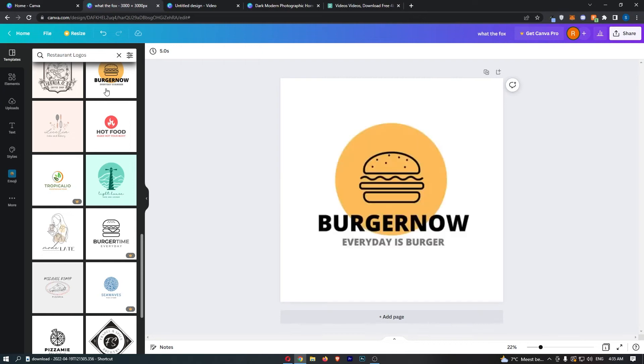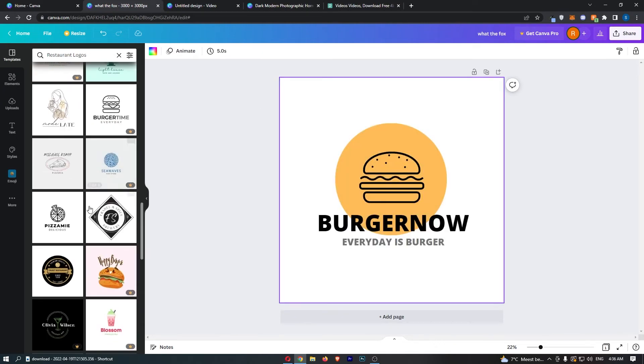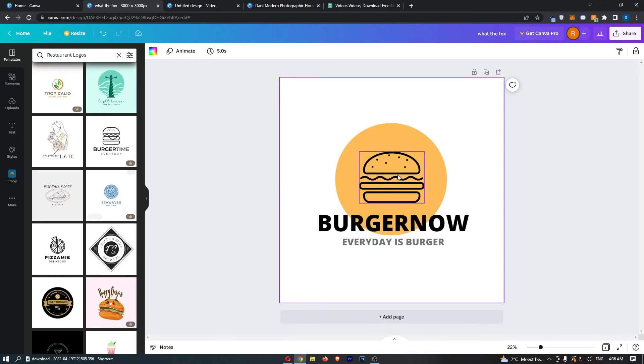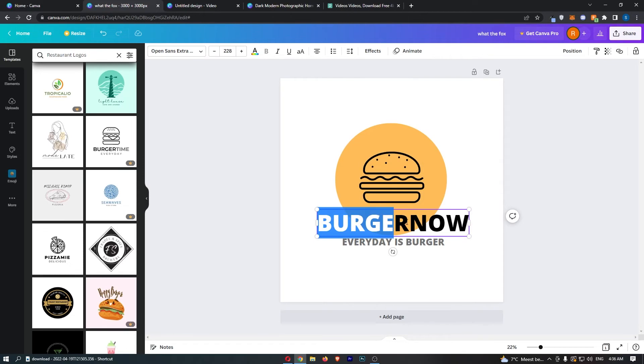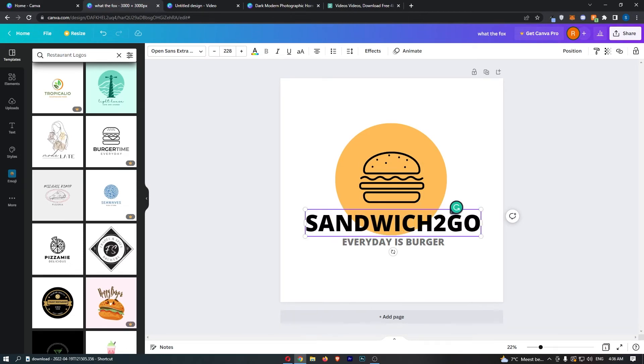So just go ahead and choose one of these, and then if you find a logo that you kind of like but for some reason, let's say we're not doing burgers and we are a sandwich shop called sandwich to go.